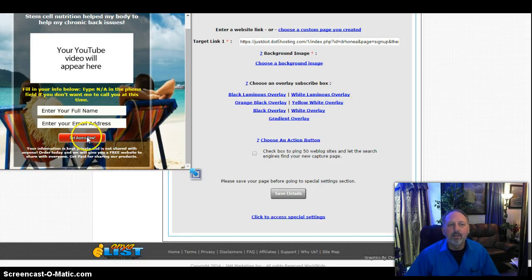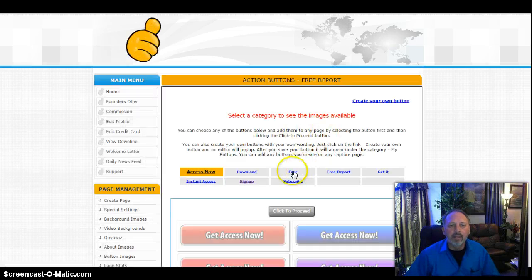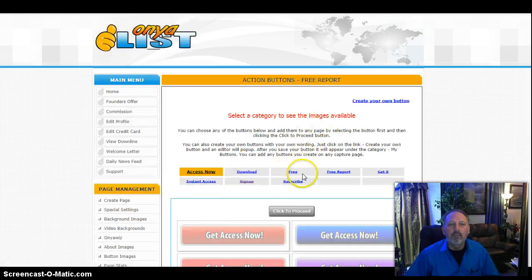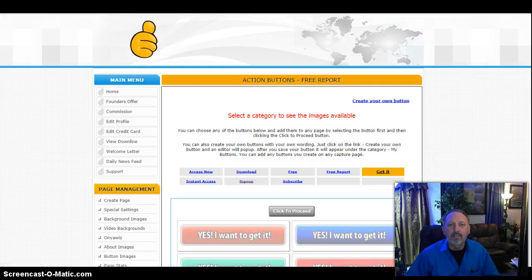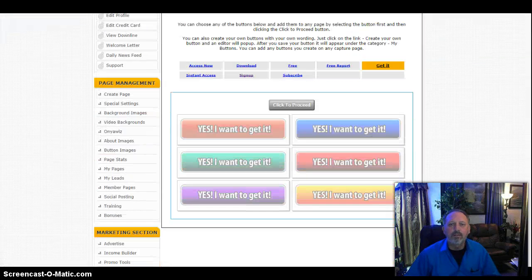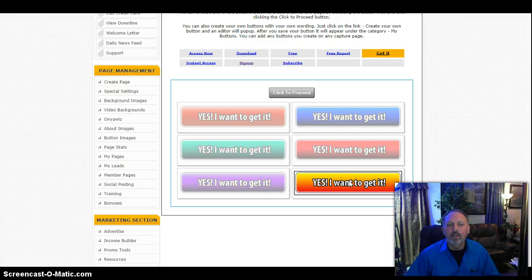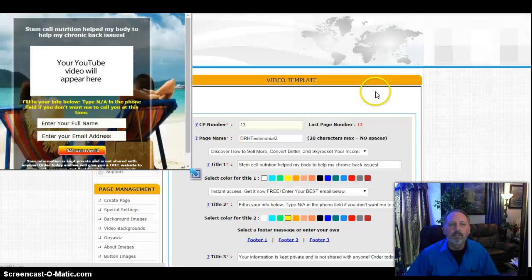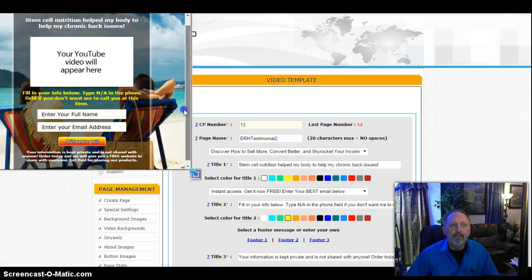Now the action button here that's in red, I don't want it to be an action button. I want it to be, for example, they can get it now. So I'm going to click on get it now. Here's all the buttons and I want it to be the multi-colored one. So I click on it, hit proceed. Notice it shows over here. Yes, I want to get it.